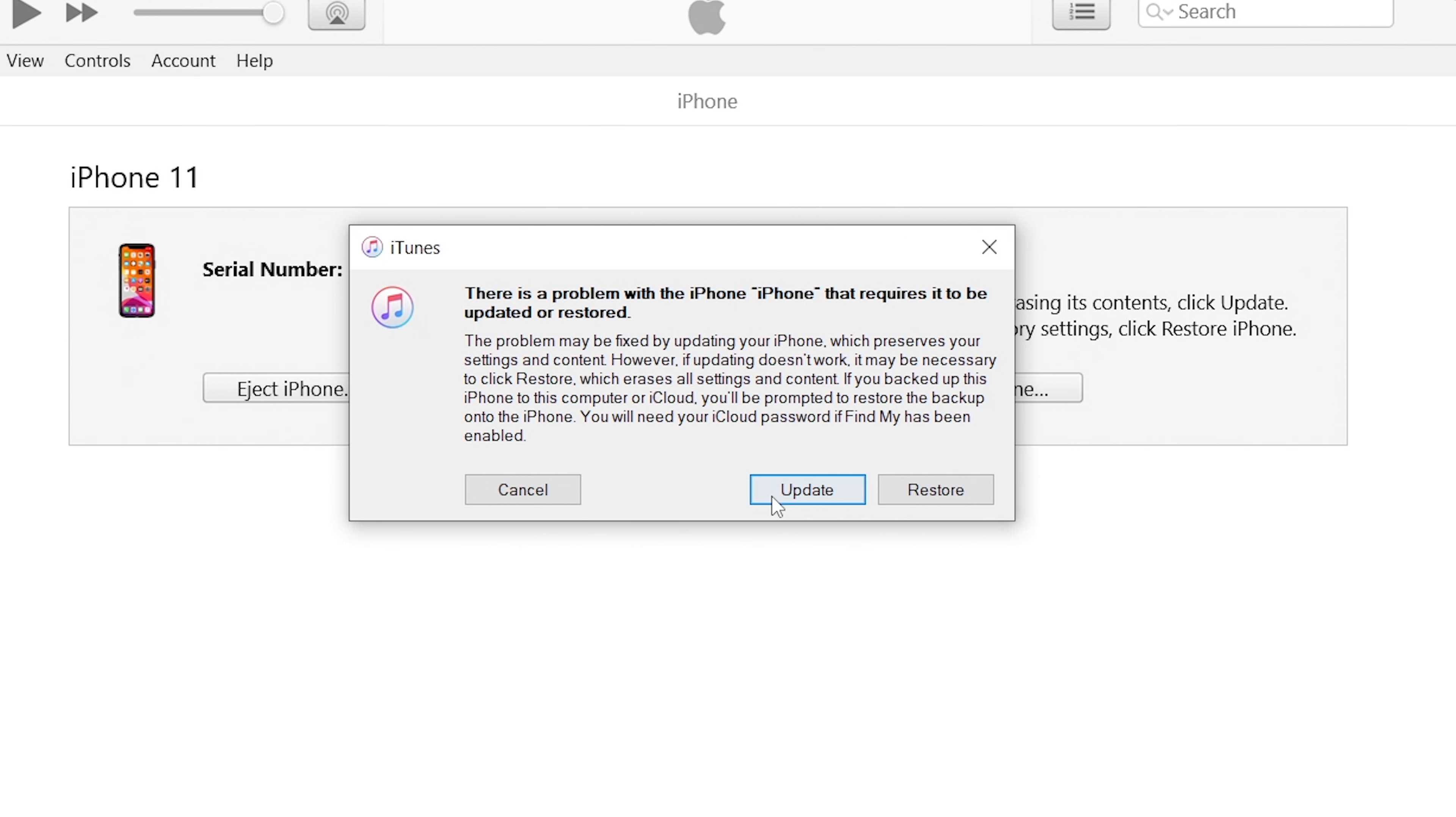Which means I'll lose my data. I don't want it. This situation will happen sometimes, so I'm not going to show you guys the whole update process. If you didn't meet this problem, just proceed the update.